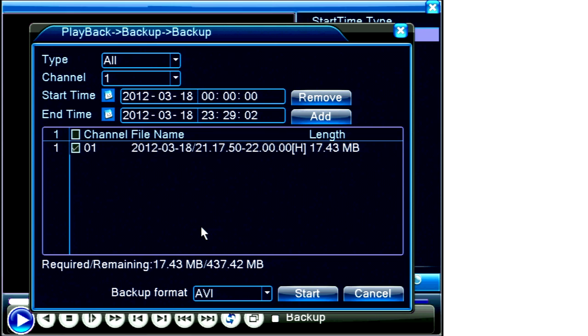This is the recommended storage medium, especially if the video is to be given to a third party for playback and they do not have access to the DVR's dedicated media player.